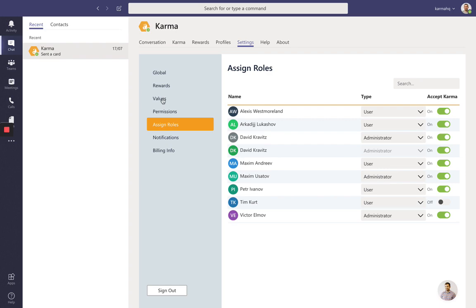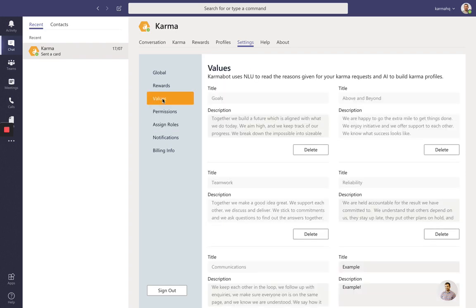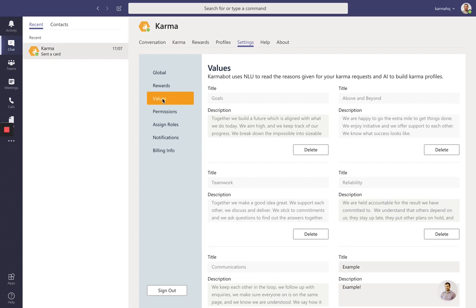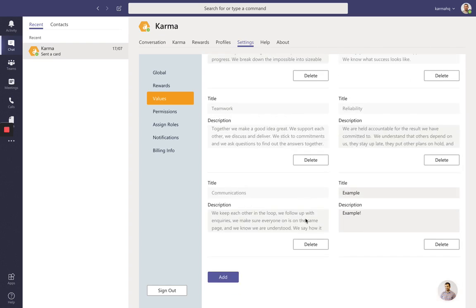The next thing I'd like you to do is go to values. Values is something that is at the core of our product. We'd like to have every appreciation and recognition be linked to company values. If you don't have company values, that's fine—you can utilize our own. We have goals, above and beyond, teamwork, reliability, and communications as our preset values.